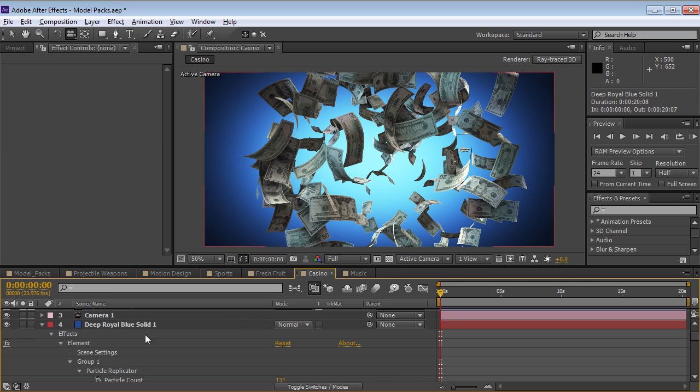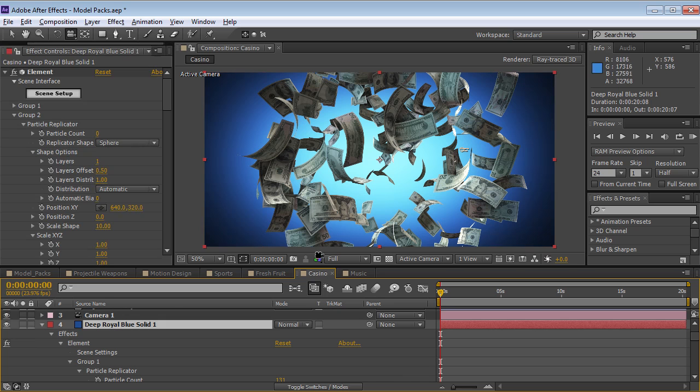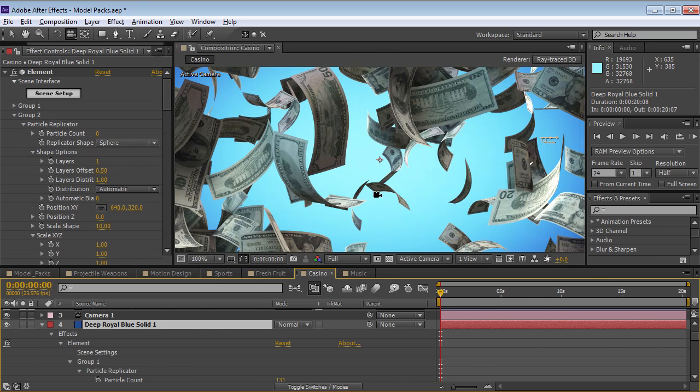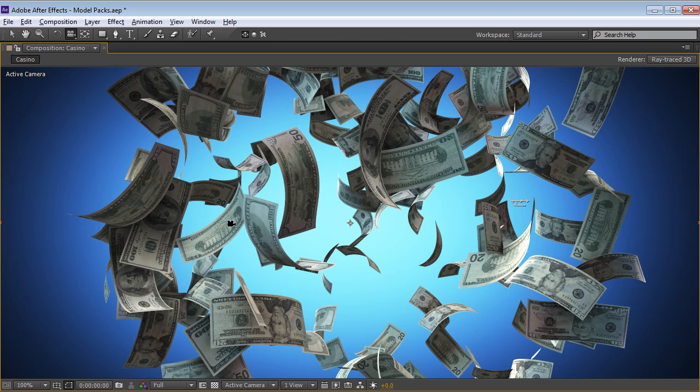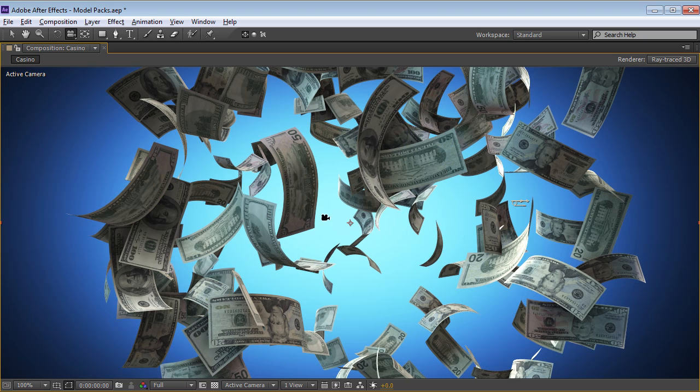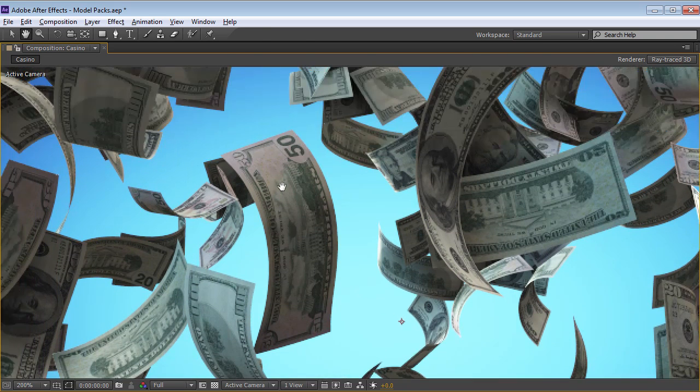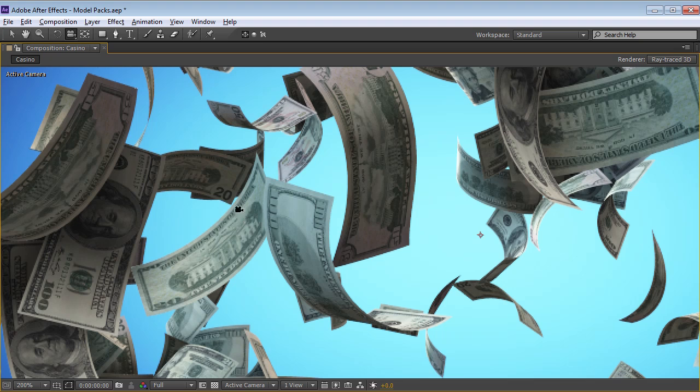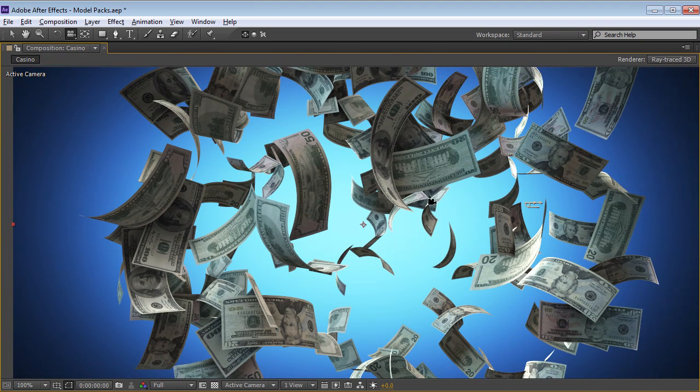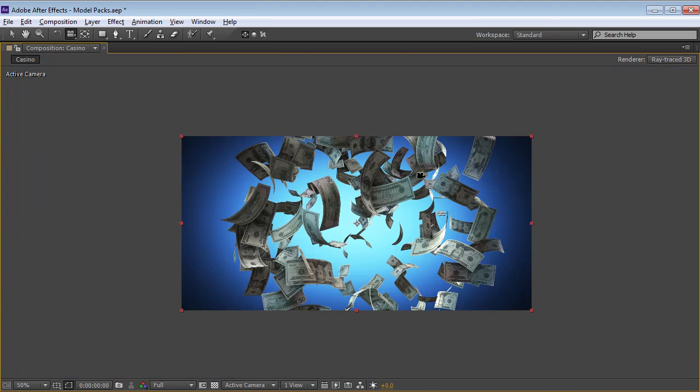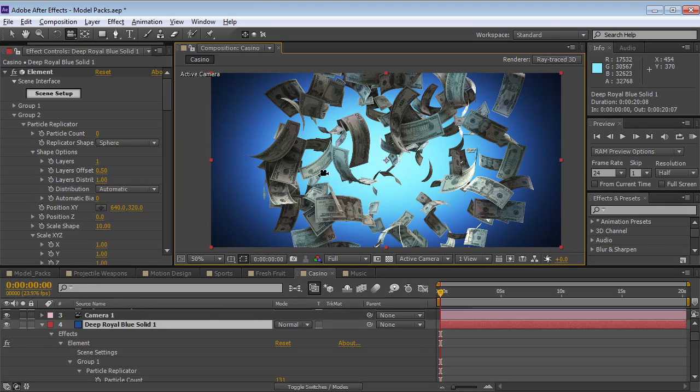Next up we have the money and casino pack. So this is a pretty cool pack. And there's a lot to this pack even though it may not seem that way. You can see here there's $50 bills, $20 bills, and $100 bills. And they're all kind of mixed up. And it looks like they're kind of floating around.